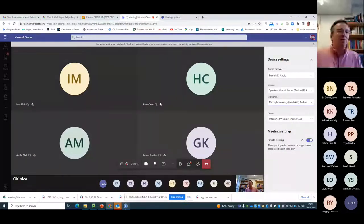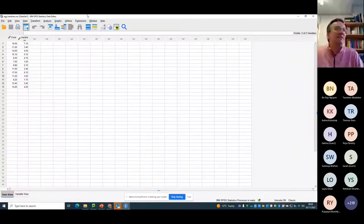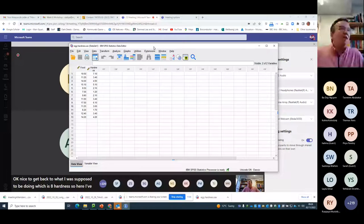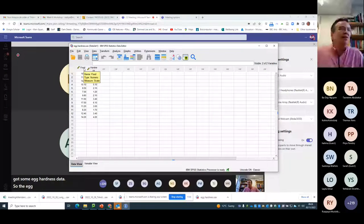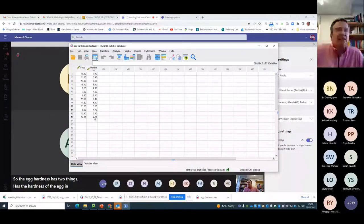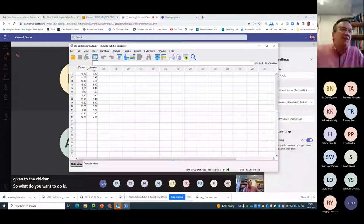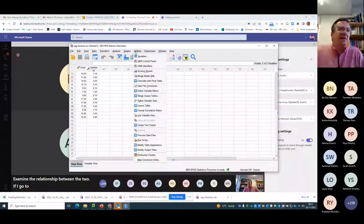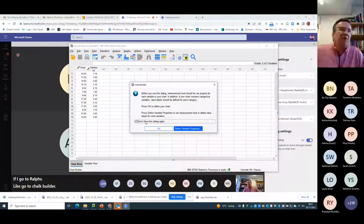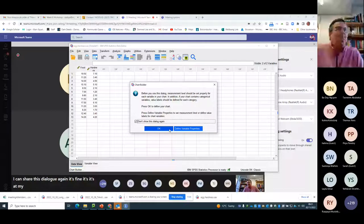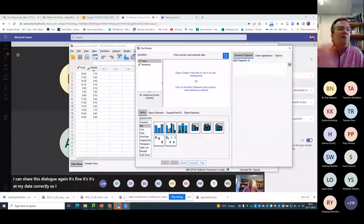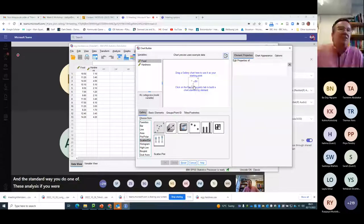So here I've got some egg hardness data. The egg hardness data has two things: the hardness of the egg in some kind of unit, and the amount of food you've given to the chicken. What you want to do is examine the relationship between the two. If I go to Graphs and go to Chart Builder — I've set up my data correctly — the standard way to do this analysis in Excel is to plot a graph.